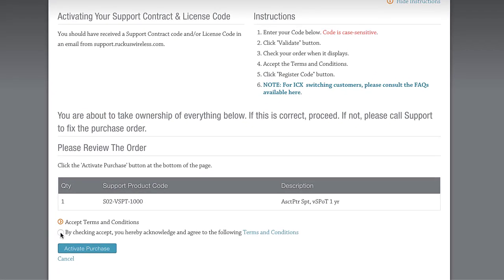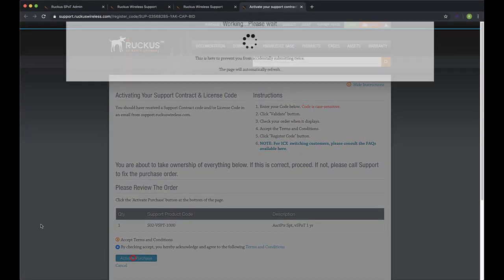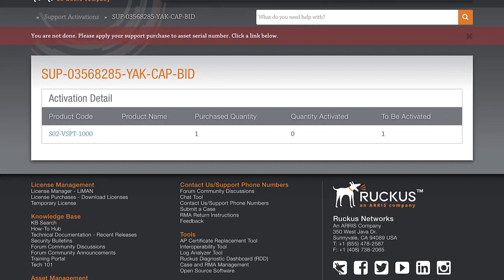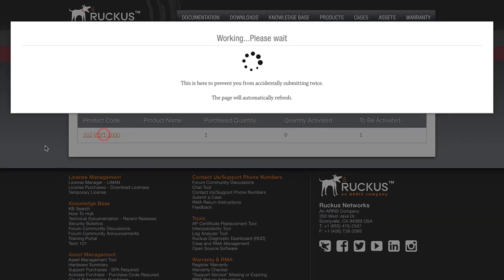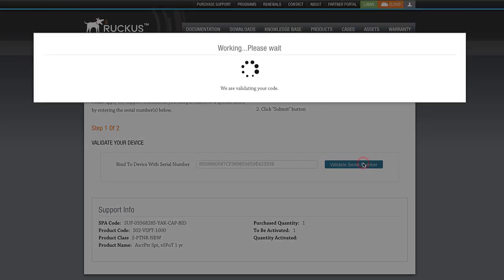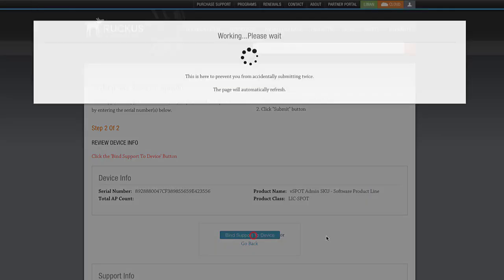Back into Lyman, I'll click the Accept radio button, then we'll click on Activate Purchase. As noted on this page, we aren't done yet. In the same fashion as an RTU license, we need to bind the support license to a serial number. Let's click the License Product Code link. Here, we can input the vSpot serial number and click Validate. Perfect. It's loaded the device info, and now we just need to click Bind Support to Device.